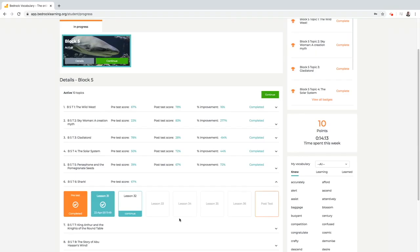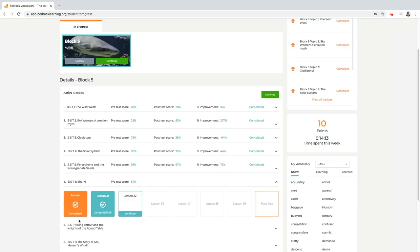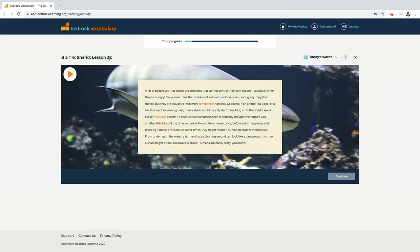The dashboard shows students the current block that they are working on, the topics covered within this block, and their progress throughout the lessons in their current topic. To continue learning students simply need to click the continue button. This will take them to their last position in the curriculum.